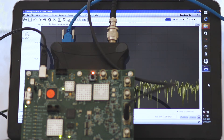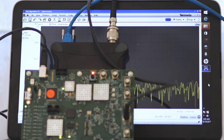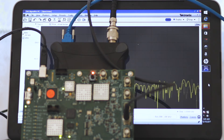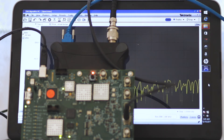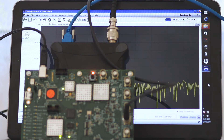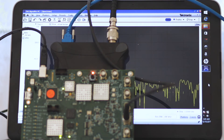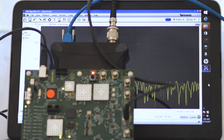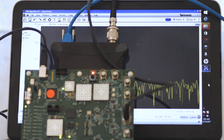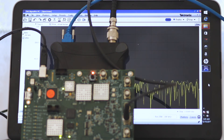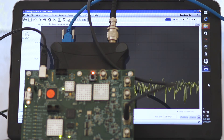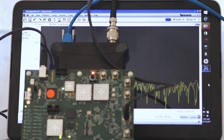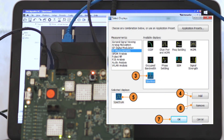You can edit the Start and Stop Range, Filter Shape, RBW, VBW, Detector, Threshold, and Excursion Limit Line. After loading the spurious table, the display should look like this.